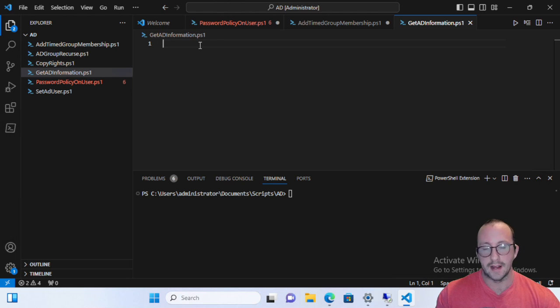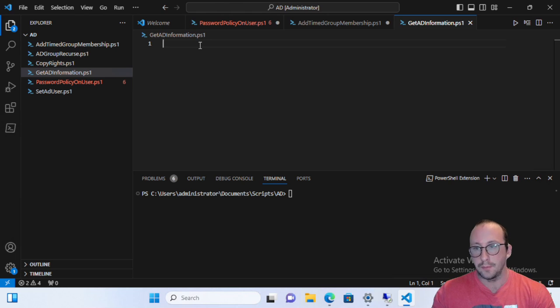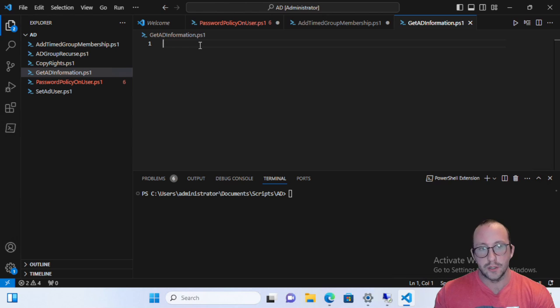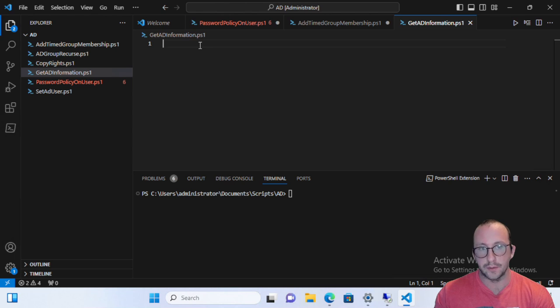This is something that I've actually used in my own work situation in a production environment to get all of the domain controllers. So it is something that does actually carry over to a multiple domain, multiple domain controller environment. So let's just go ahead and let's get started with just the basic command list that we'll be using today to get that information. And then we'll go ahead and create the script.